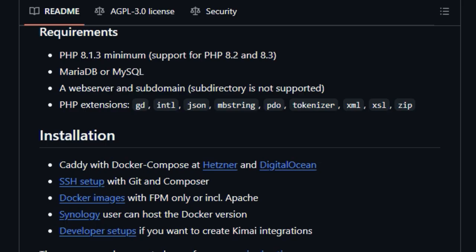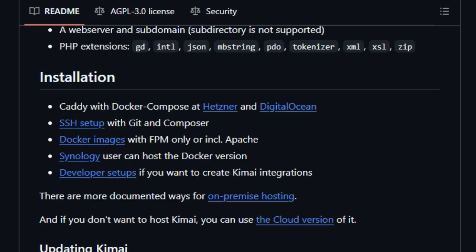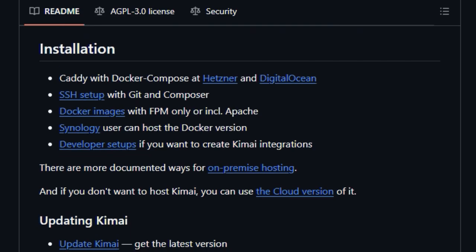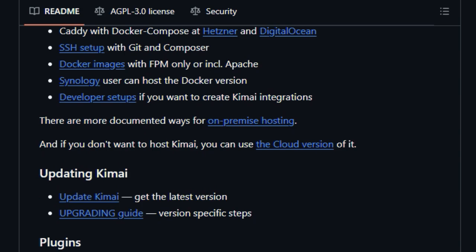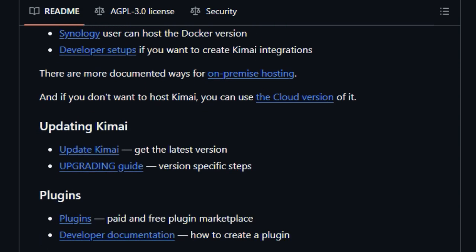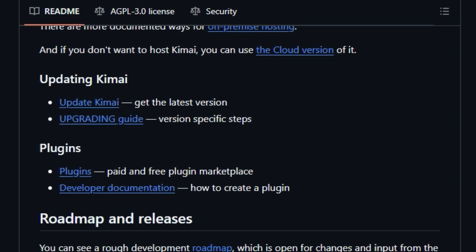For those needing deeper insights, Kimai provides advanced search and filtering options, the ability to set money and time budgets, and generate advanced reports to analyze productivity and project costs.